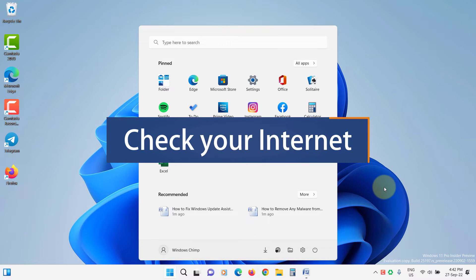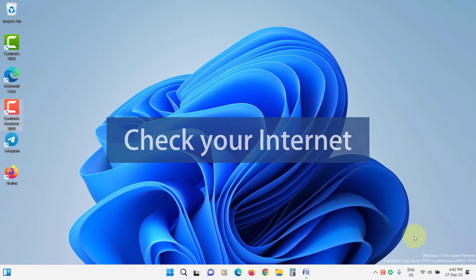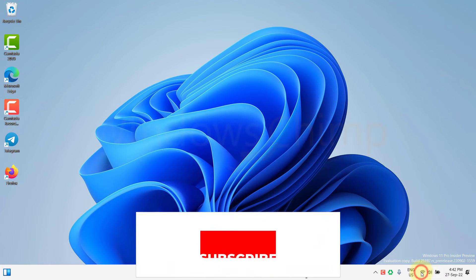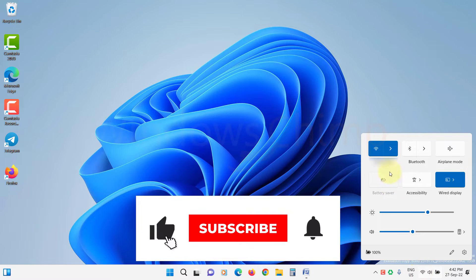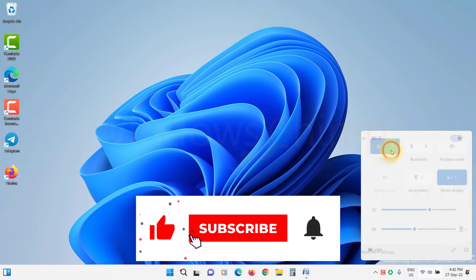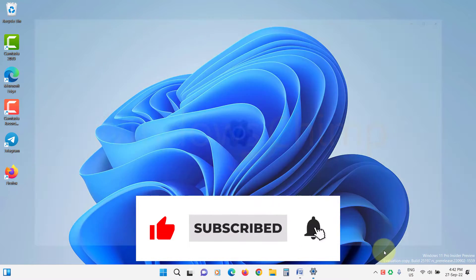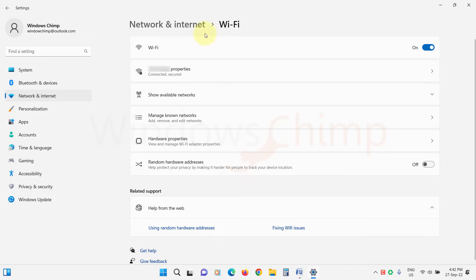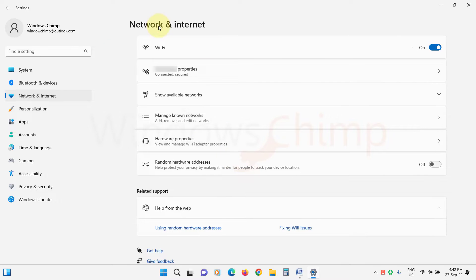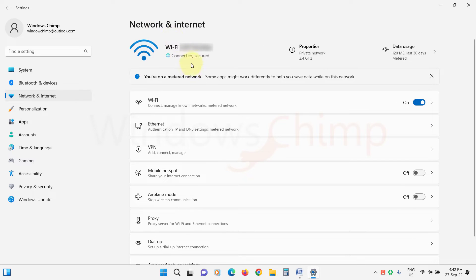Check your internet. Sometimes the Update Assistant gets stuck in between due to slow or interrupted internet, so you should check the internet and make sure it is working fine.